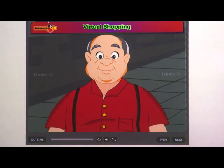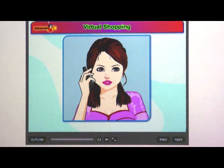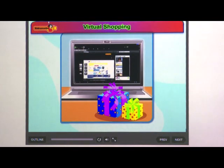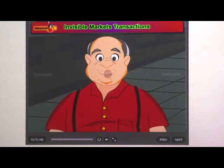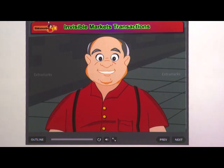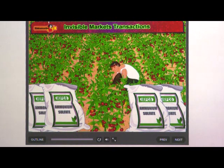Buying and selling takes place in different ways, not necessarily through shops in the market. One can purchase a variety of things through phone or internet. Some transactions related to purchase of raw materials often go unnoticed — we only see the final product, for example the car in the showroom or fertilizer purchased by a farmer for his crop.